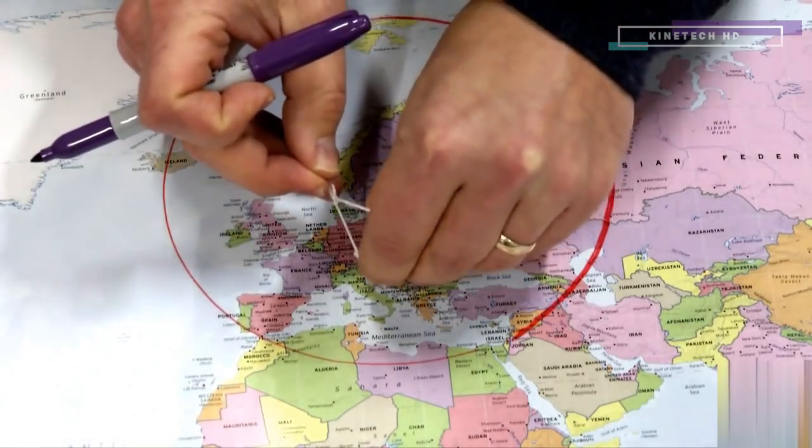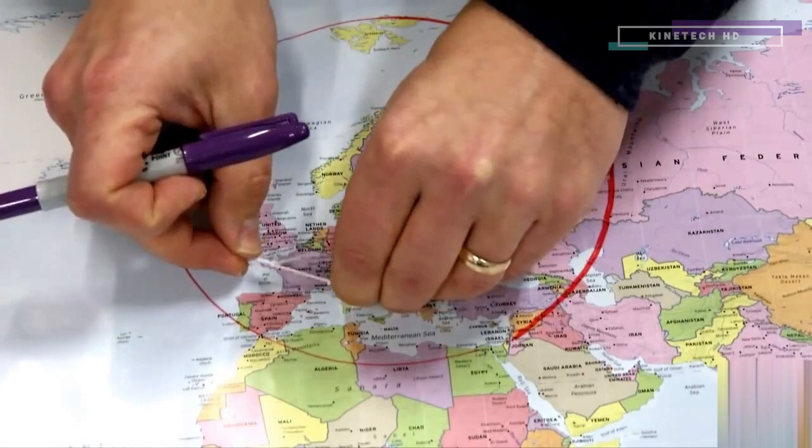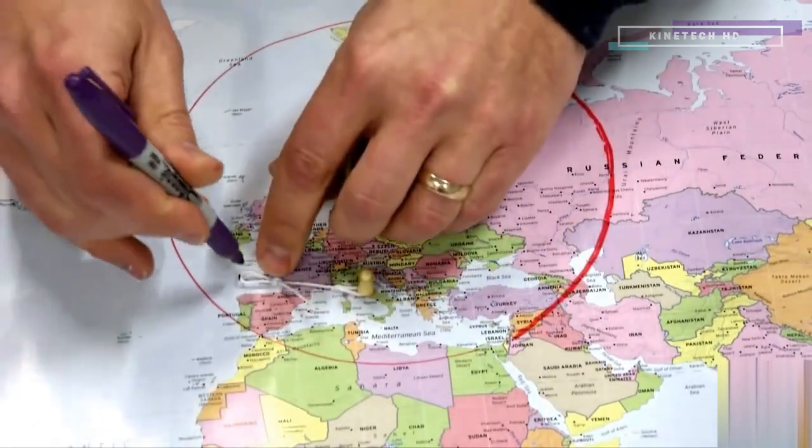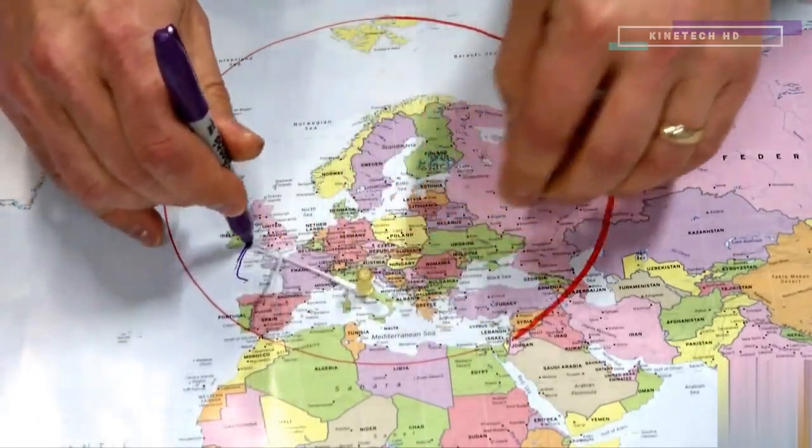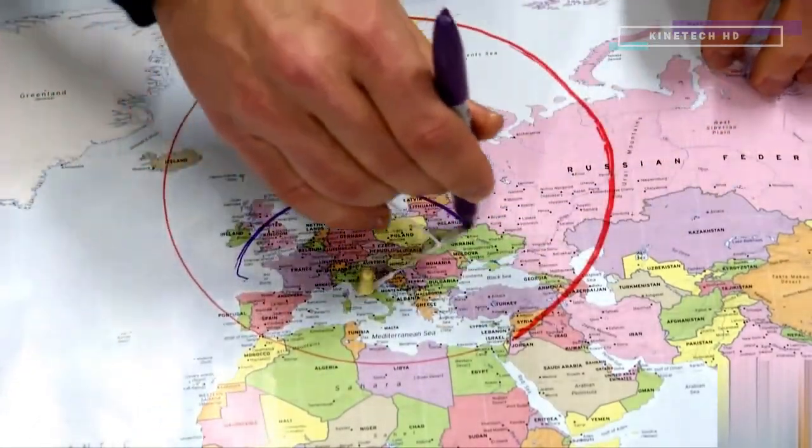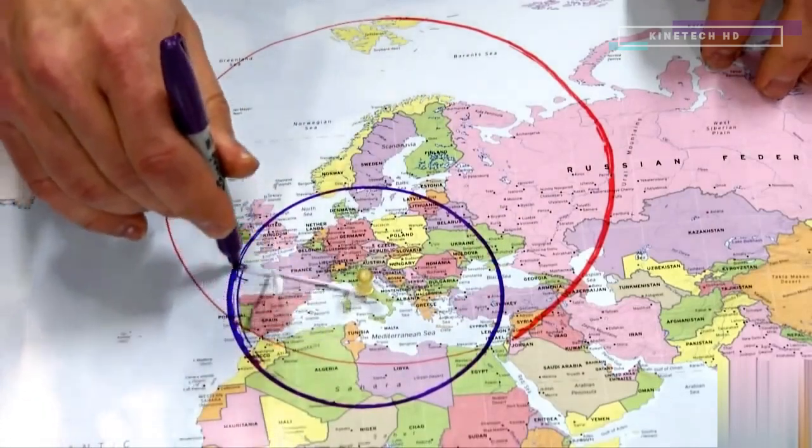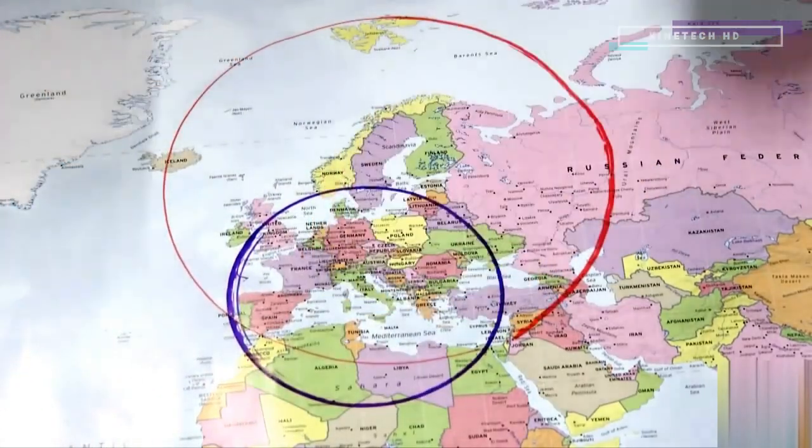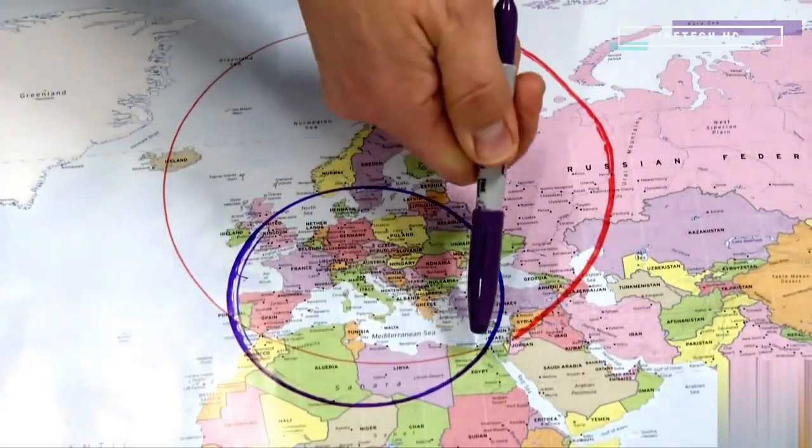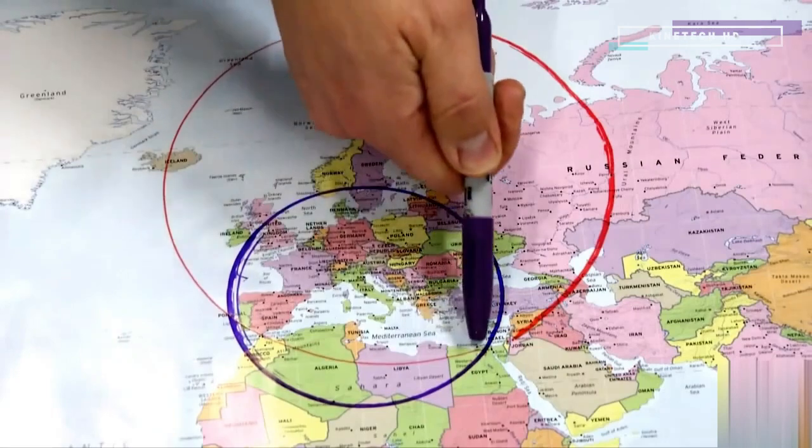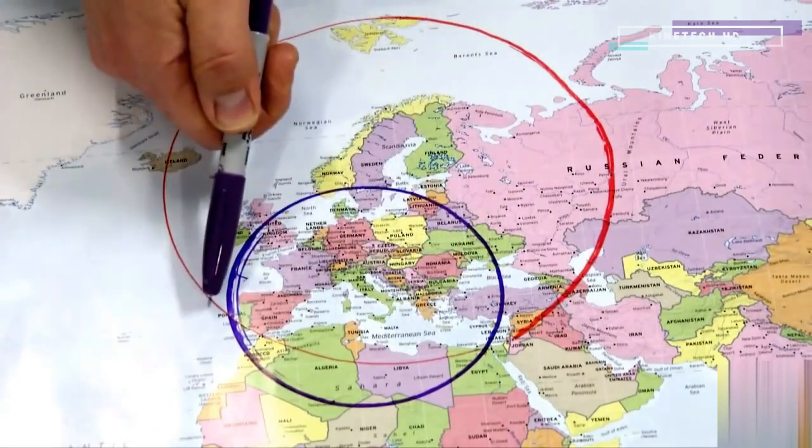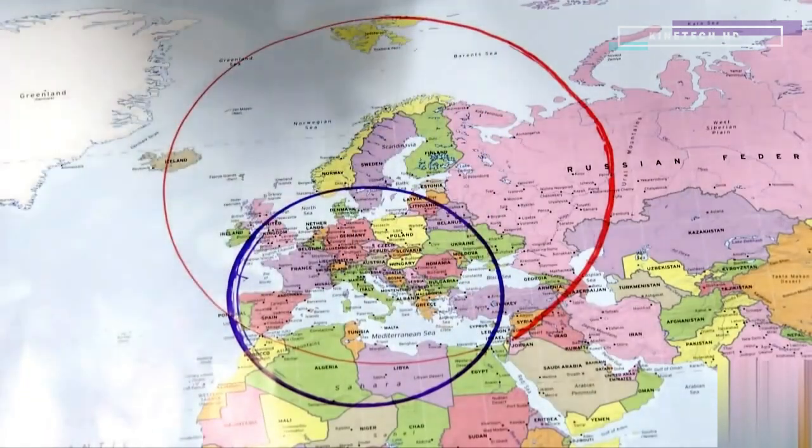So now I put my pin in Rome and I draw a circle around Rome. What I see is there are two places where the circles overlap. Those are my two possible locations.